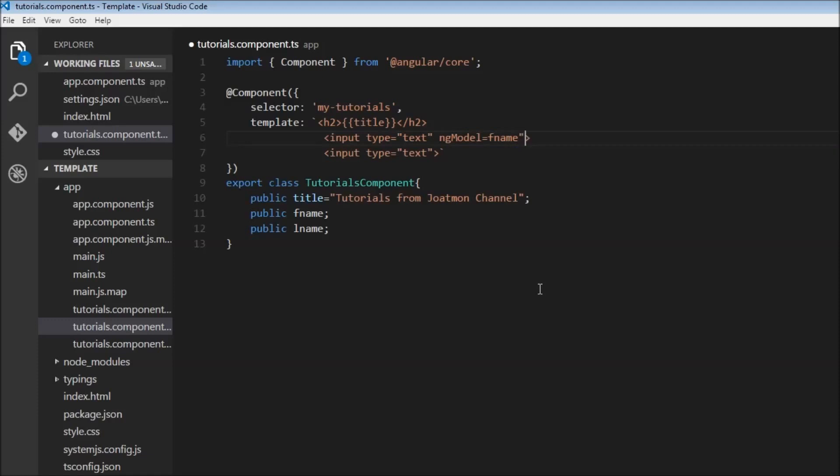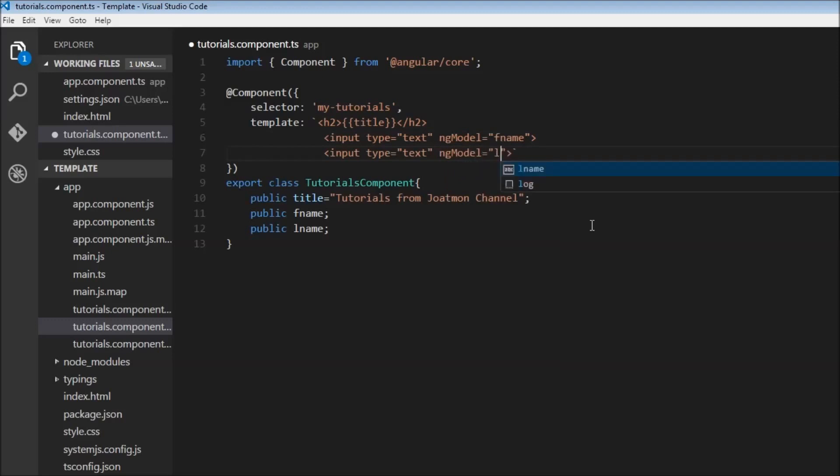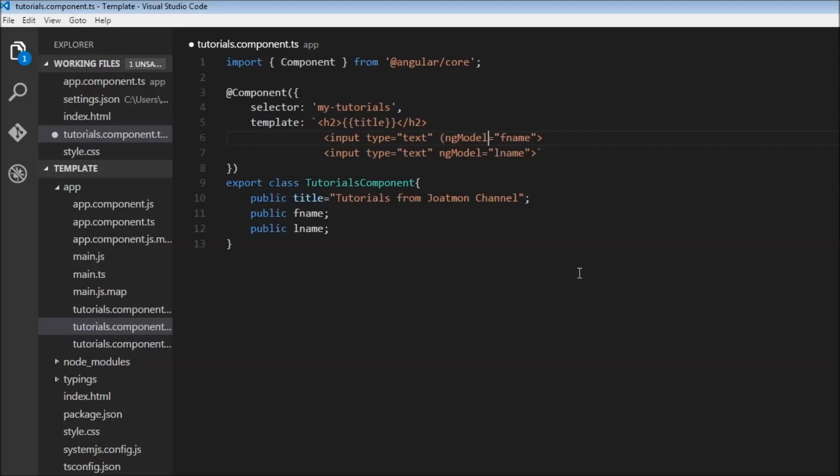And of course, the second ng-model equals last name. Now ng-model has to be wrapped with parentheses and square brackets. If you recollect, we had event binding specified by parentheses and property data binding specified by square brackets.